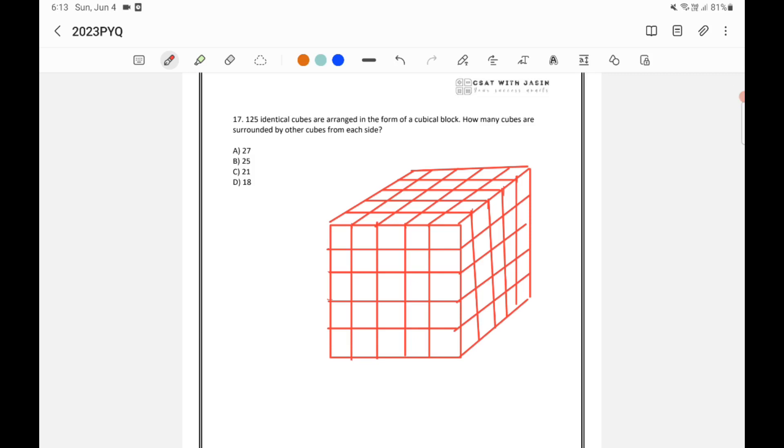125 identical cubes are arranged in the form of a cubical block. How many cubes are surrounded by other cubes from each side?